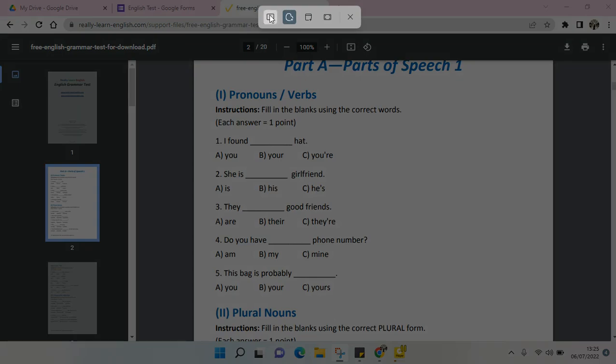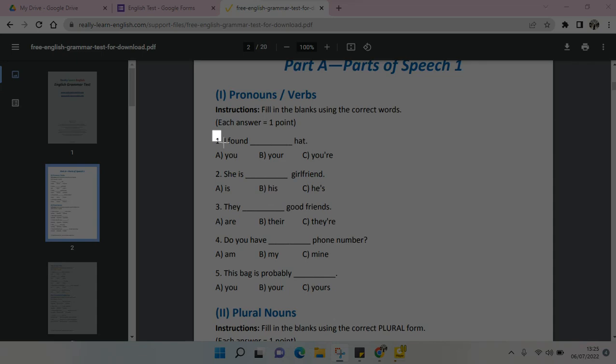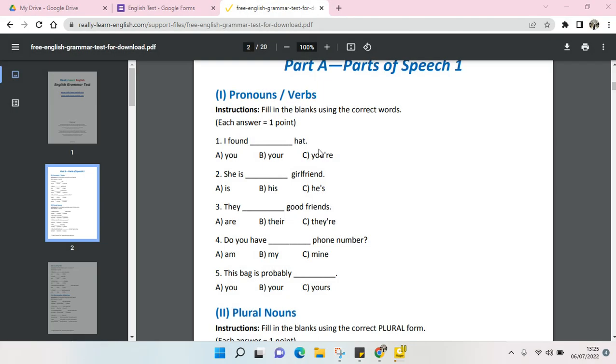And then you can just drag the snipping tool like this.